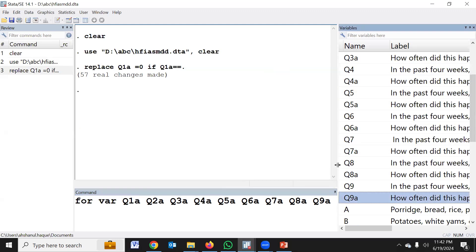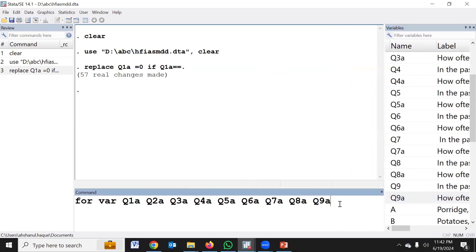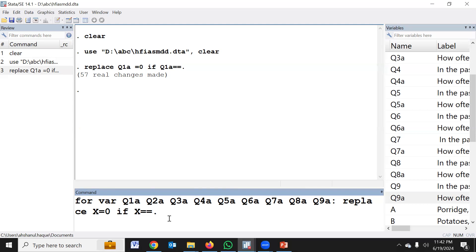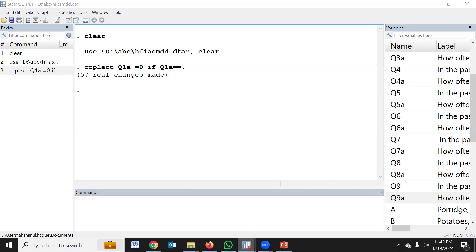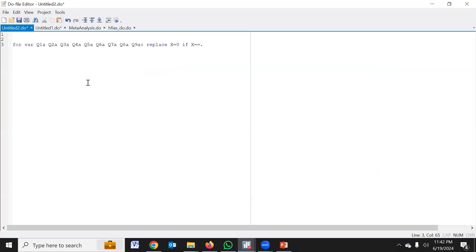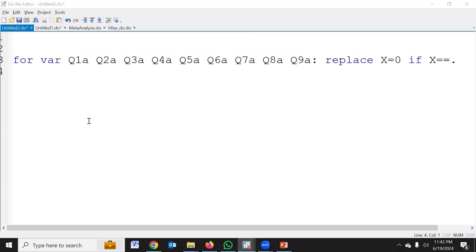The replace syntax is: replace x = 0 if x == . (missing). The double dot is the logical operator for missing in STATA. I would request you — in the previous video I have discussed how to use the logical operator in STATA for data management purposes. So obviously we use a new do-file.